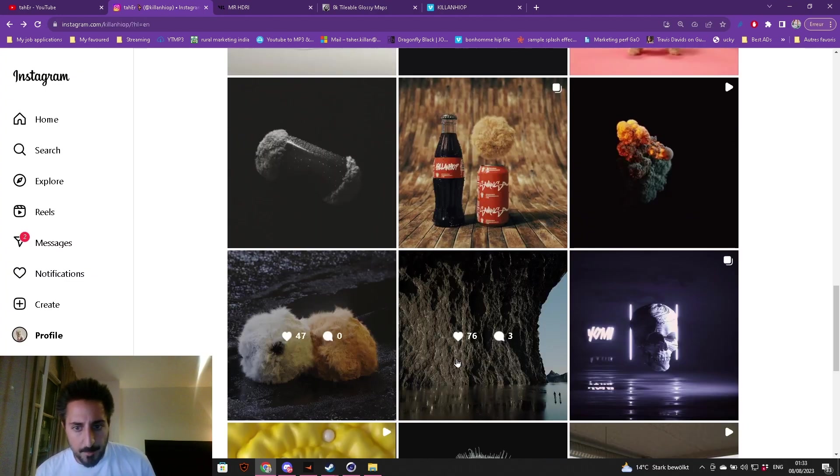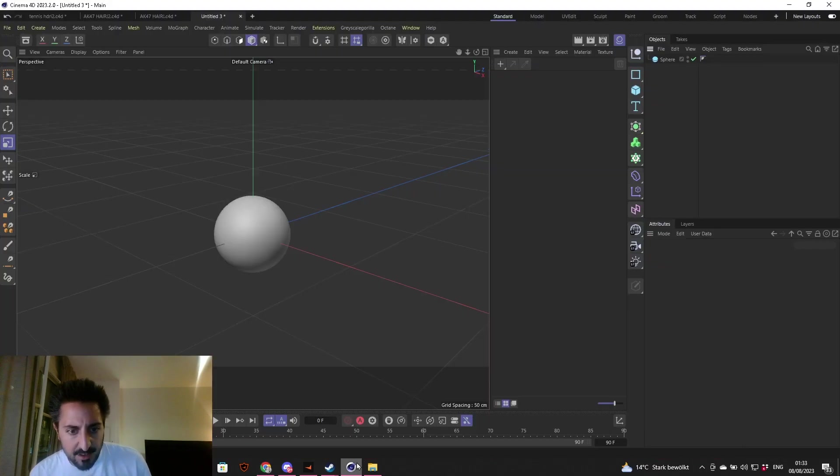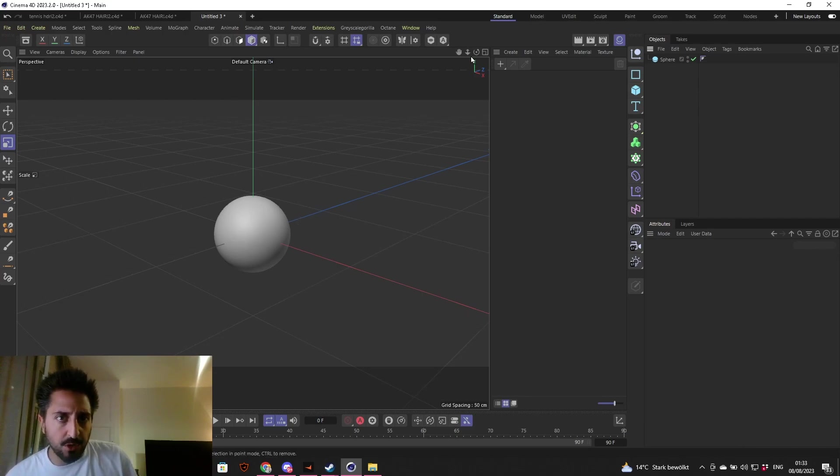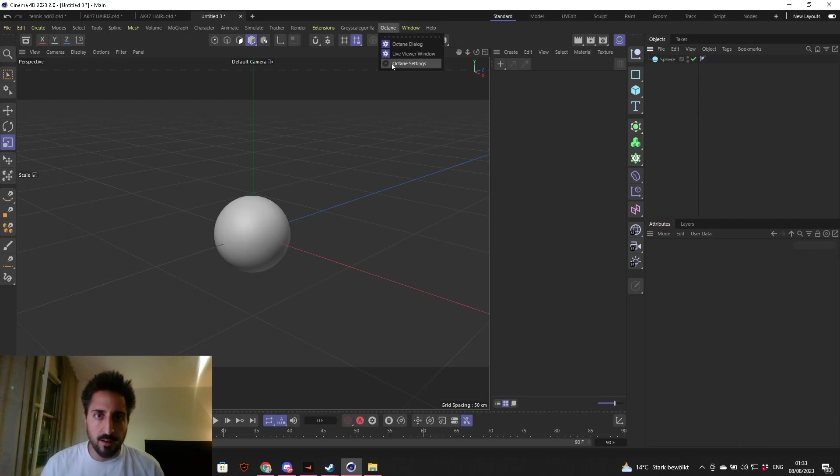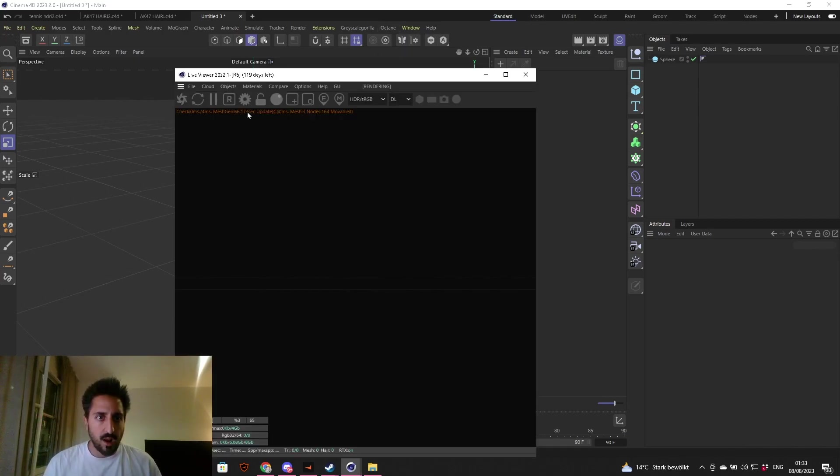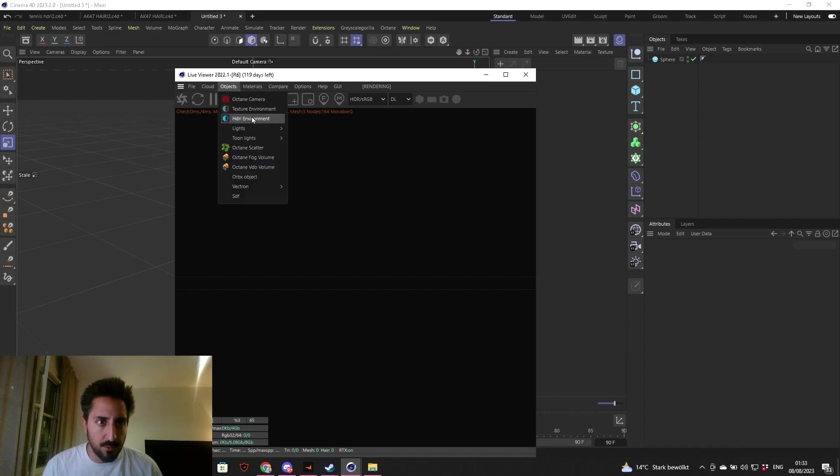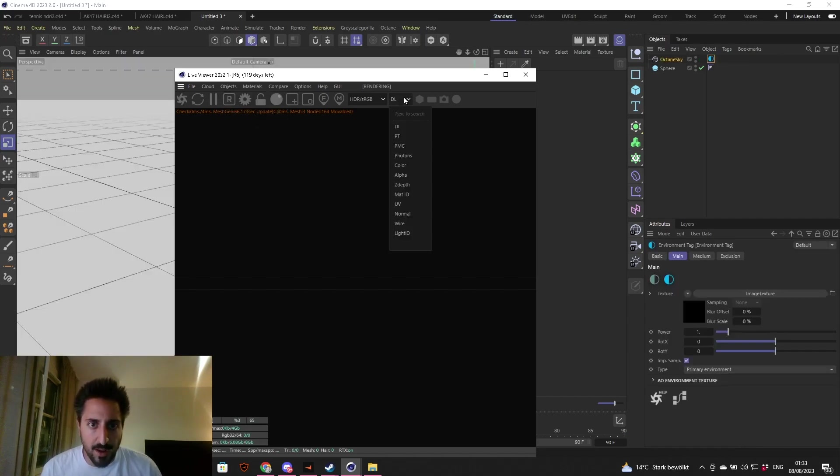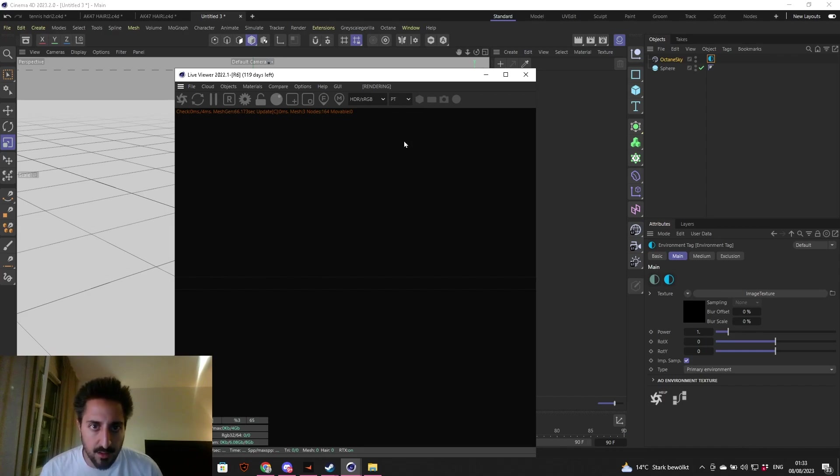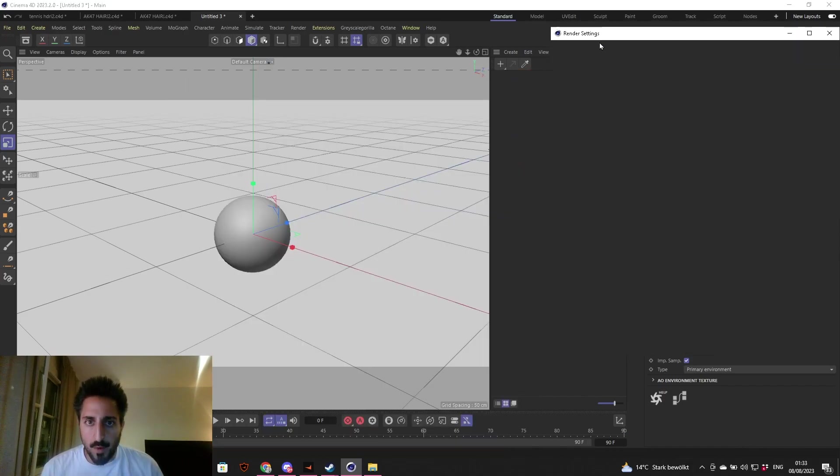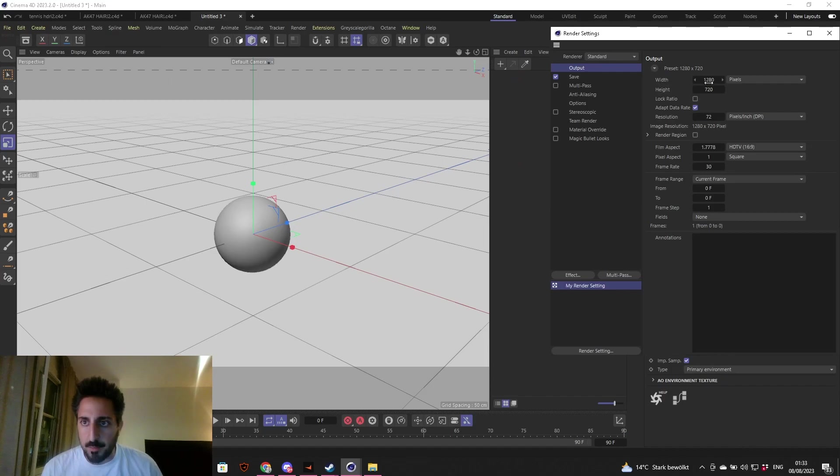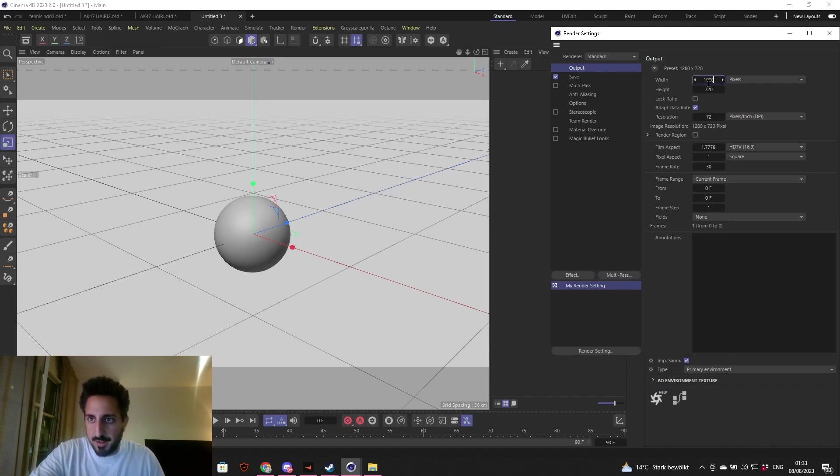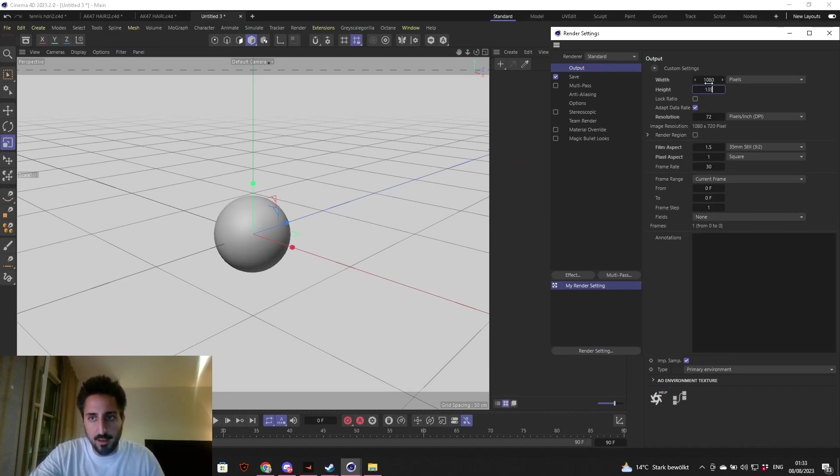Let's get into it. I'm going to go into Octane Live Viewer, bring in an HDRI, and change the direct lighting to path tracing. I'm going to go in the render settings, make this Instagram friendly, 1080 by 1350.